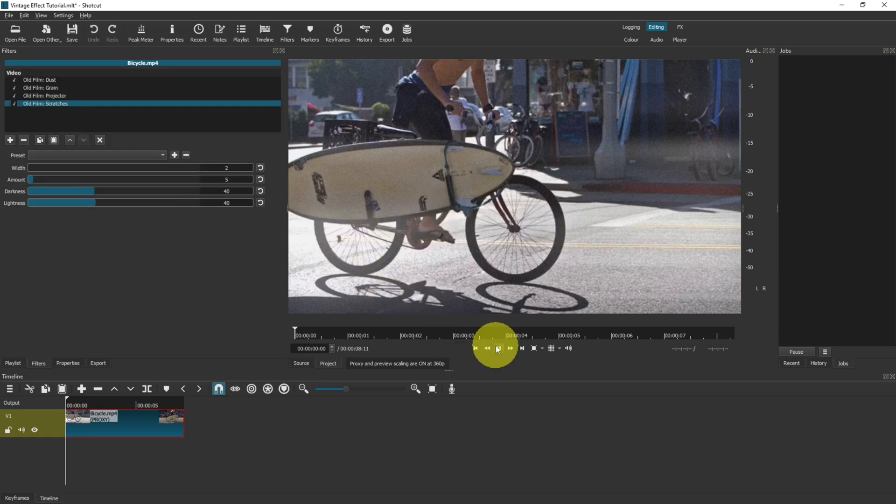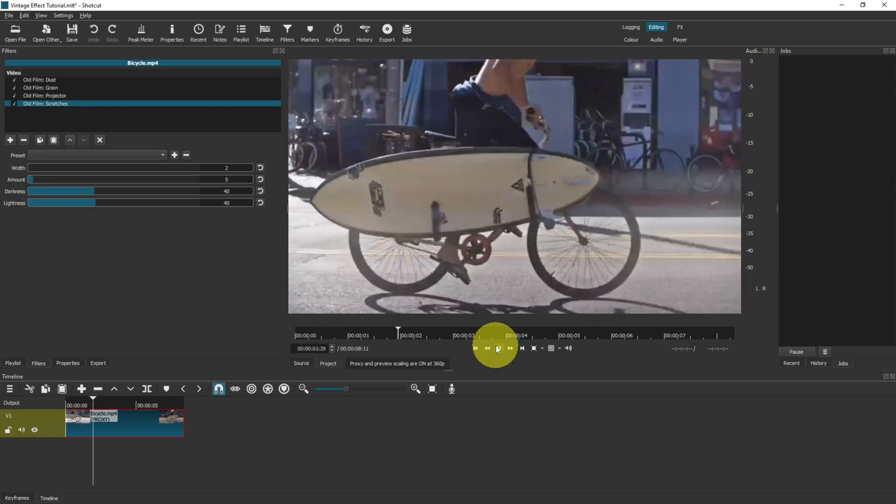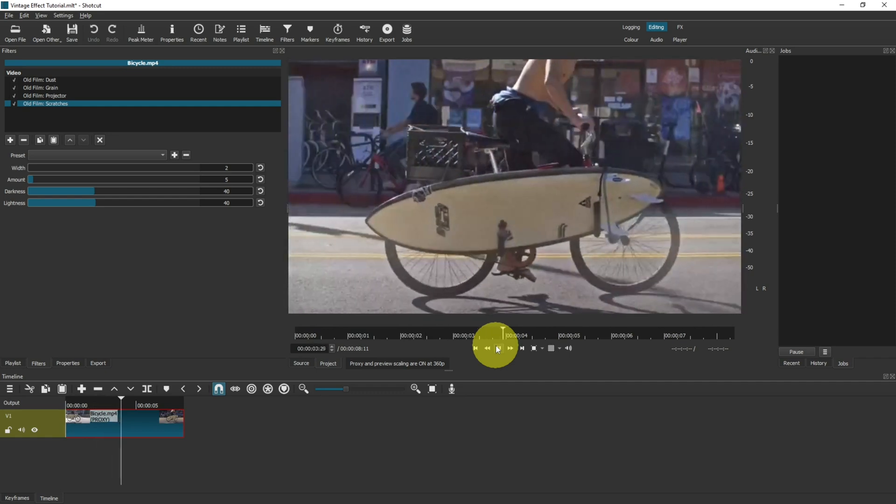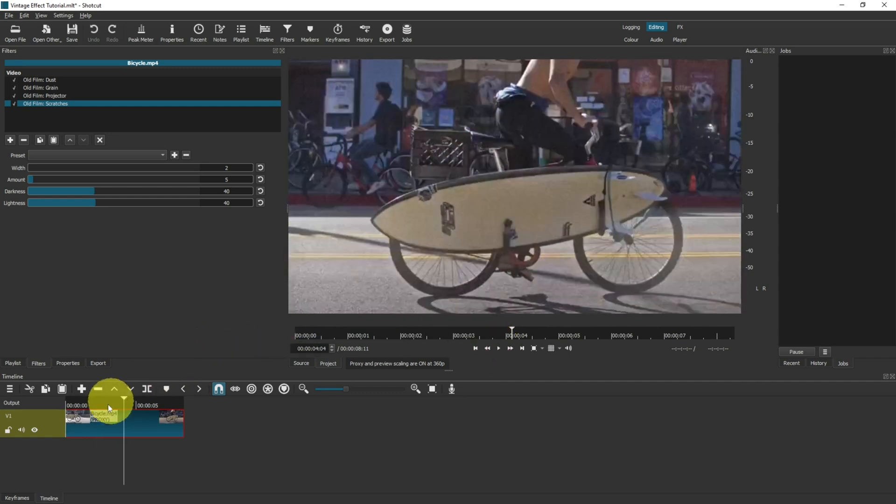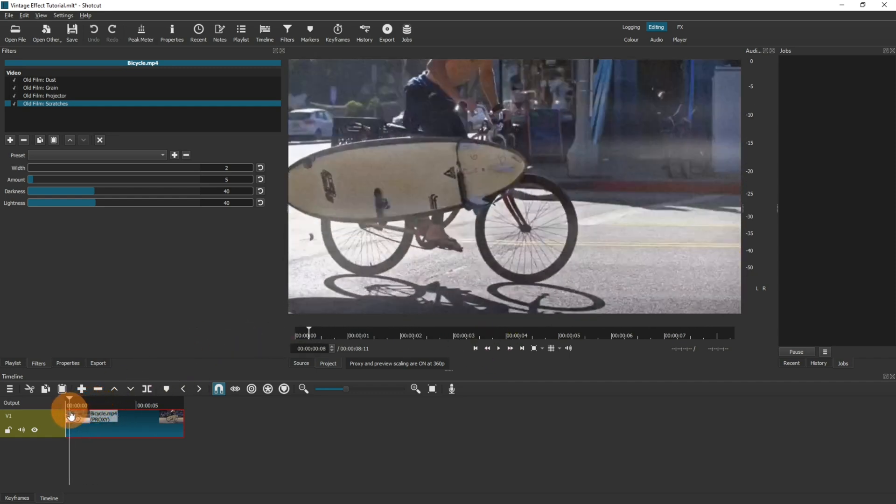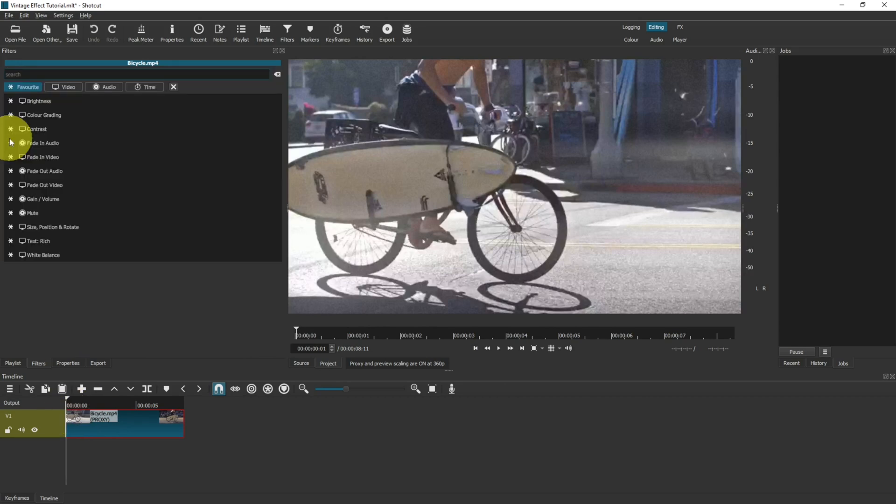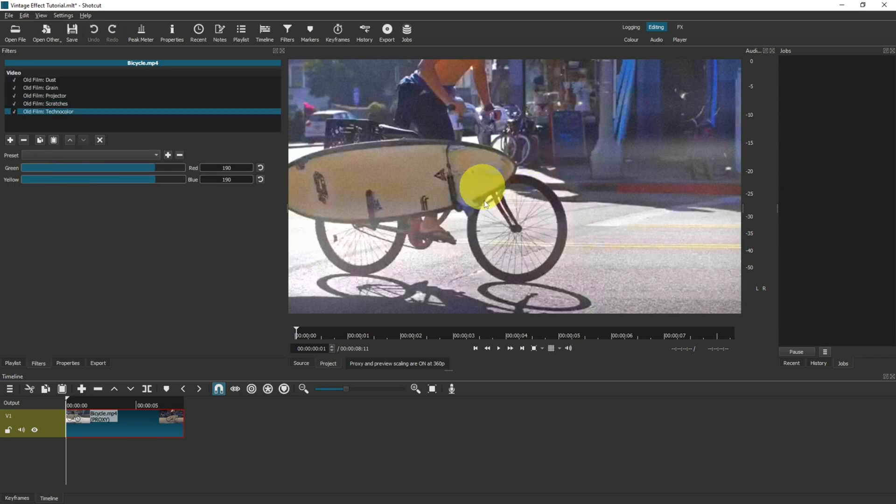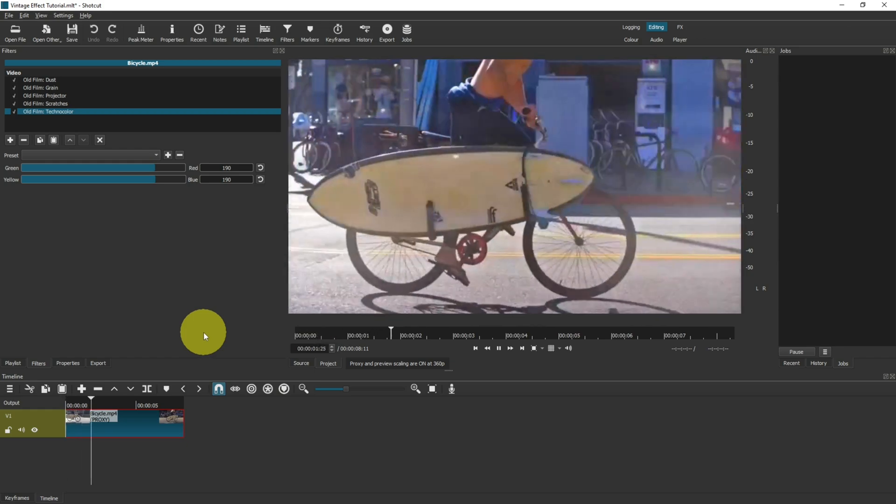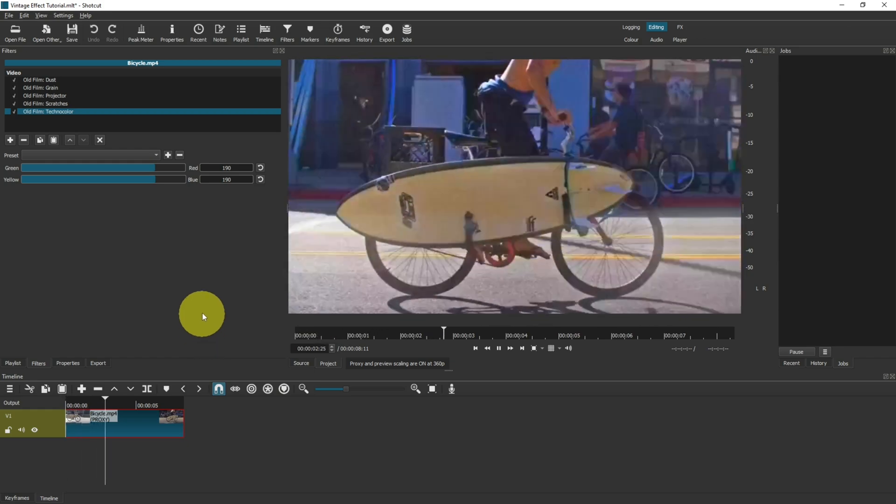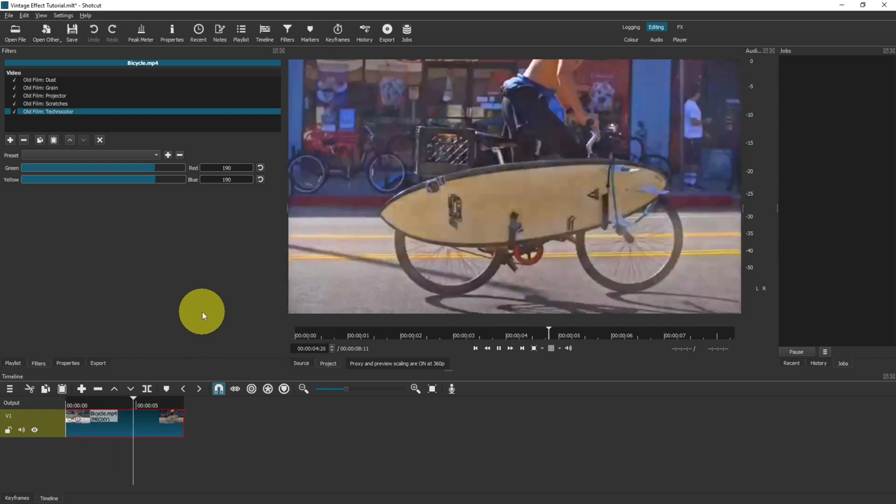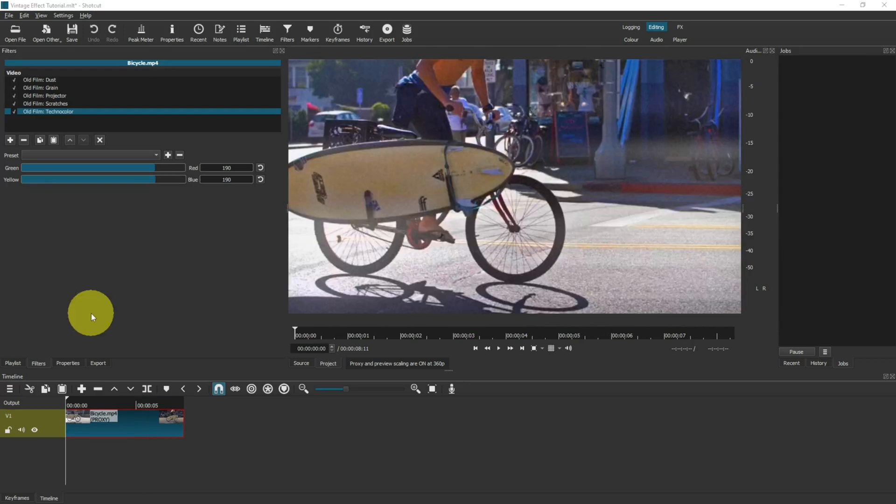And the last filter, go back to old one last time and select technicolor. Instantly as you apply that, you can see that the colors are kind of more stark. As you play through, that's more or less how a projector would render the image on the screen.